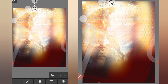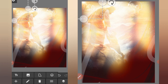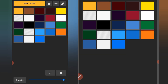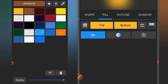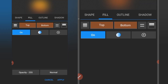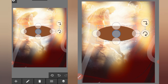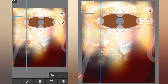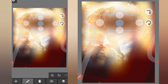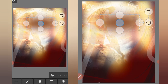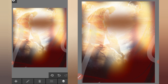Click on this plus icon, then shape. Go to fill and change the top color and bottom color. Reduce the size and position it somewhere here. Click on edit and increase the hardness a bit. Click on this check mark.